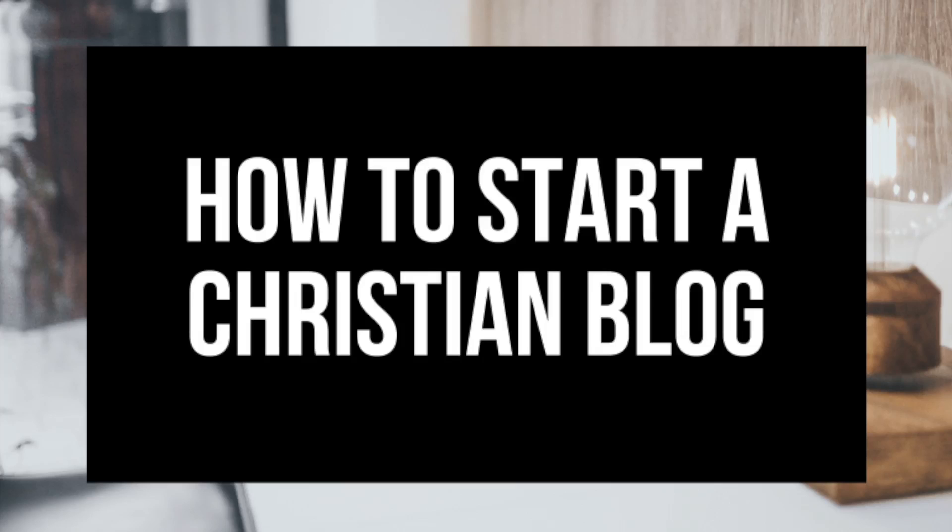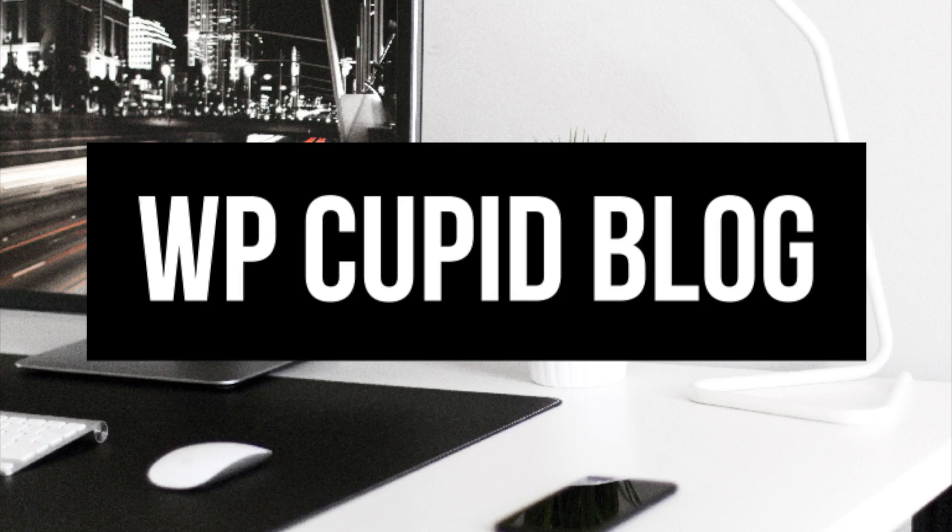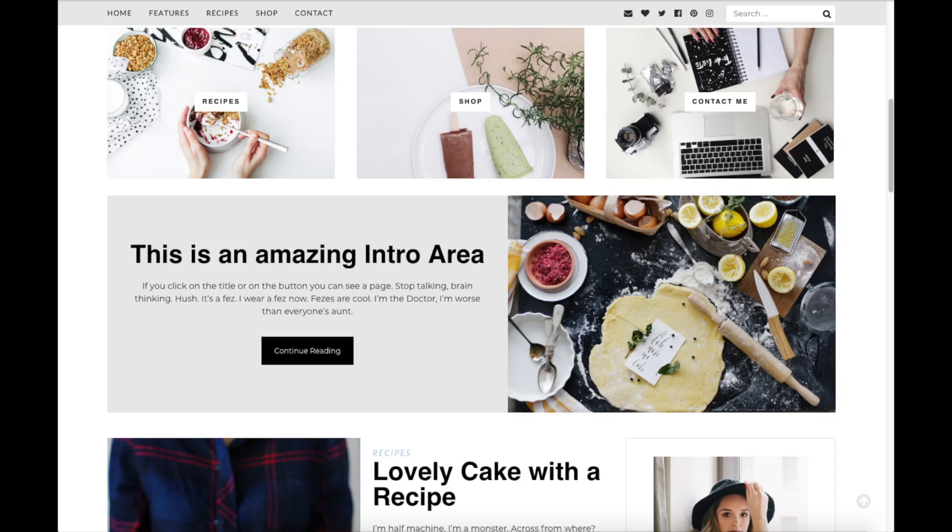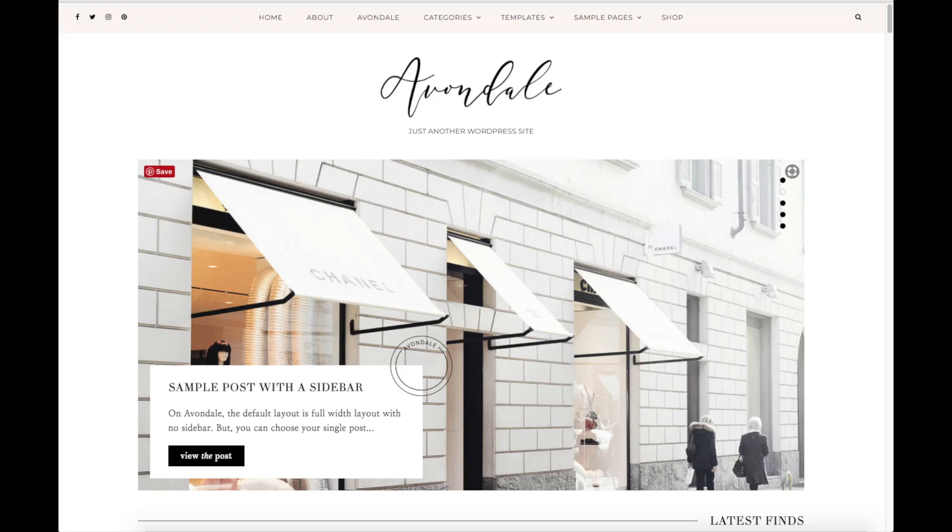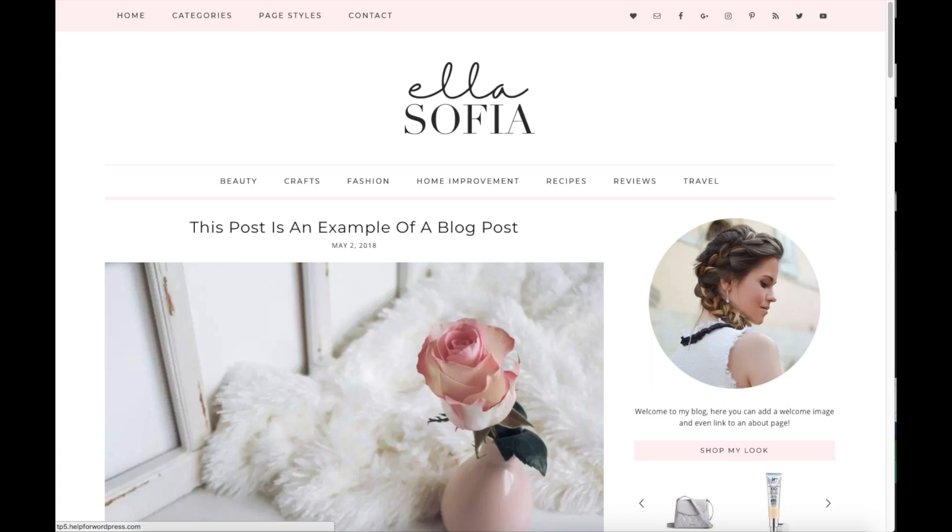How to start a Christian blog - Christian blogging 101 for beginners. Hey guys, Brian with WP Cupid blog, and in this video I'm gonna be showing you a complete Christian blogging 101 for beginners tutorial on how to start a Christian blog. Whether you're a newbie with no technology experience at blog starting, or even if you are a pro, this Christian blogging 101 for beginners tutorial video will be perfect for you.